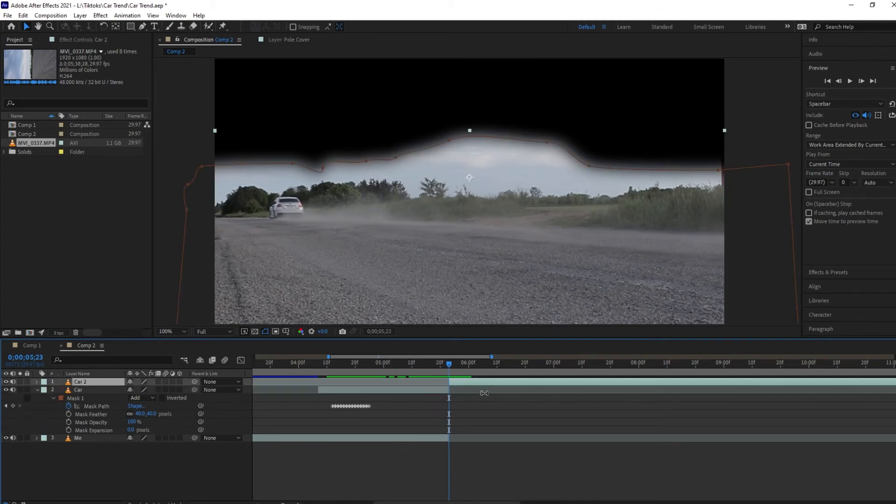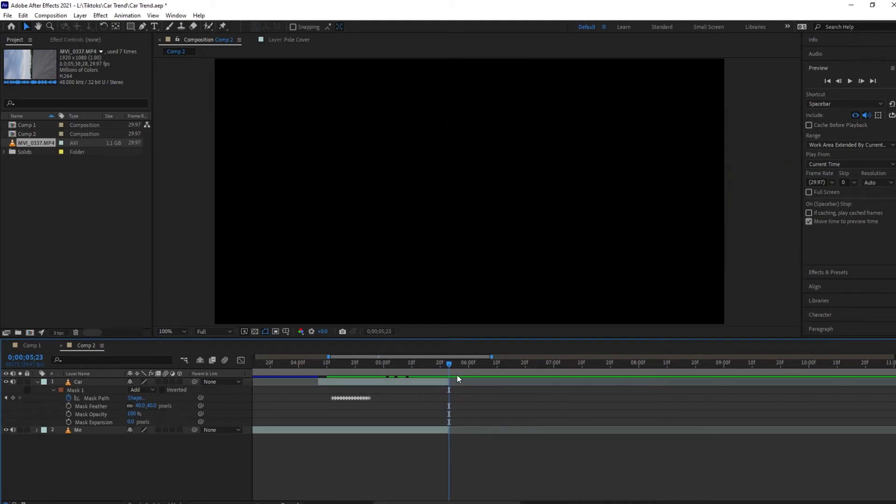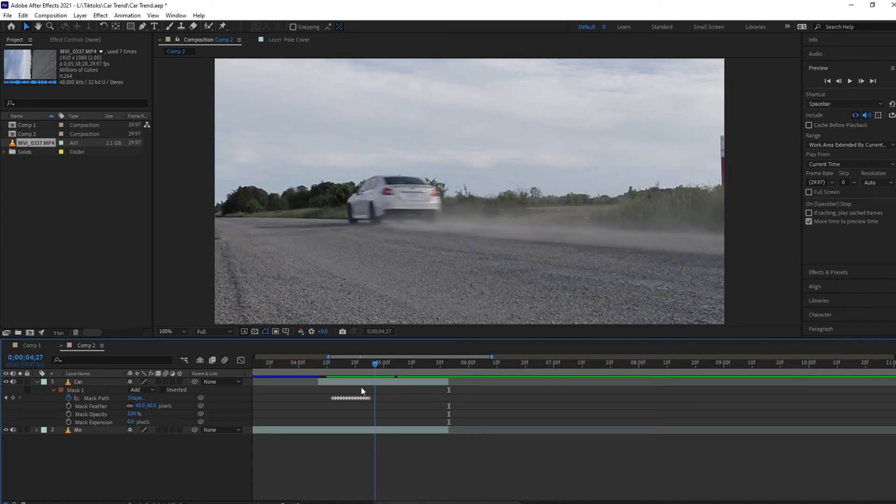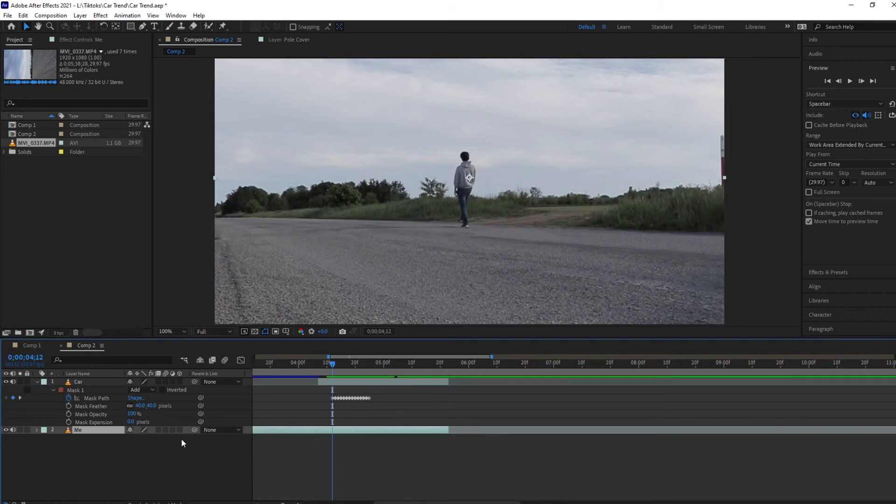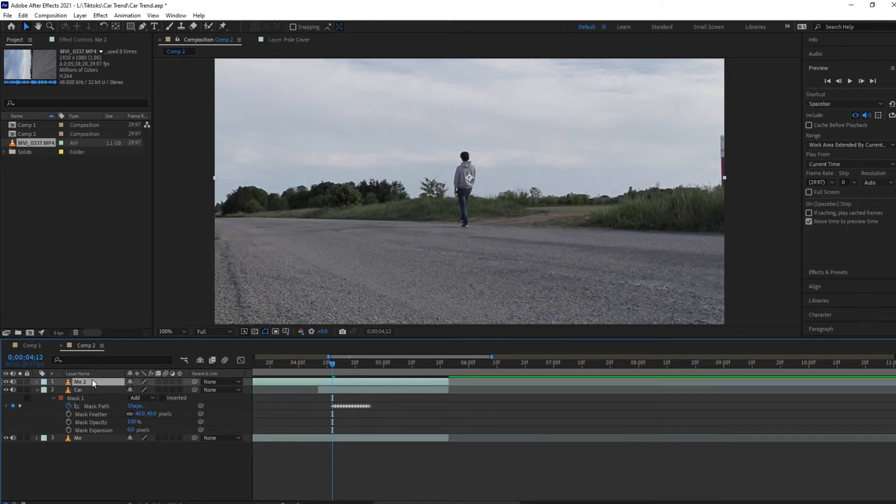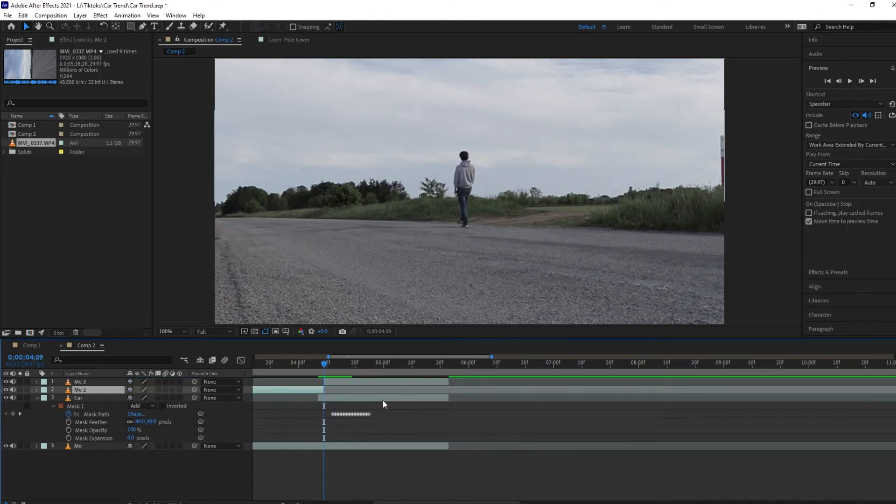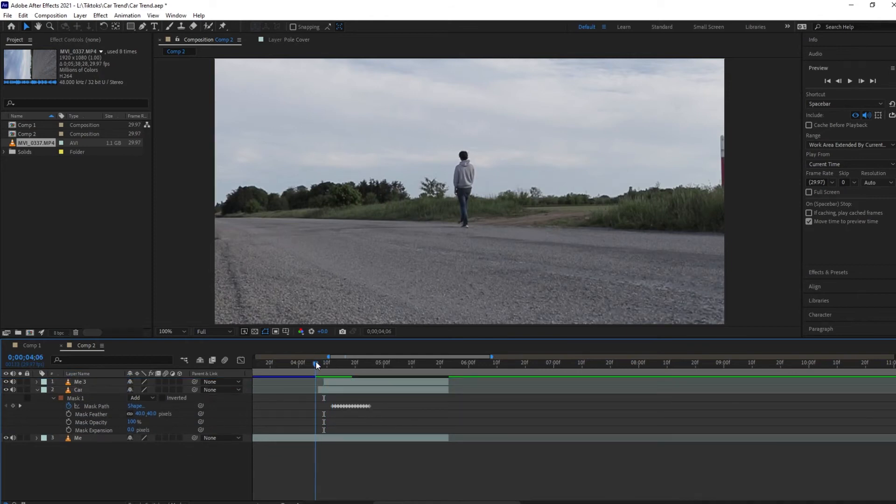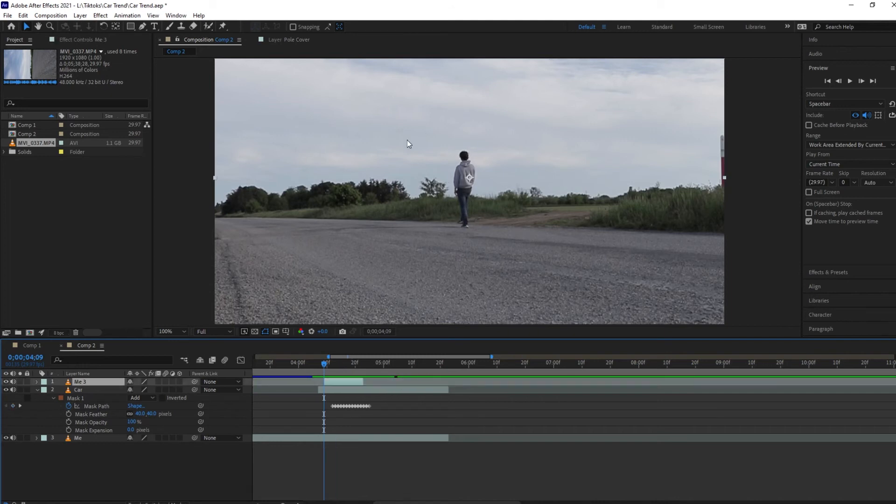Now I'm going to select my layer, my 'me' layer, Ctrl+D to duplicate it and drag it on top of my car layer. Then I'm just going to trim it down so it's only there over the part where the car is going over top of me. Now we're just going to add another mask to myself that has a harder edge so that it doesn't look like I just fade into the car.